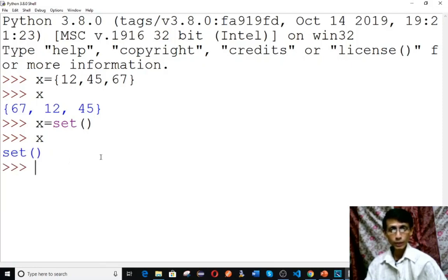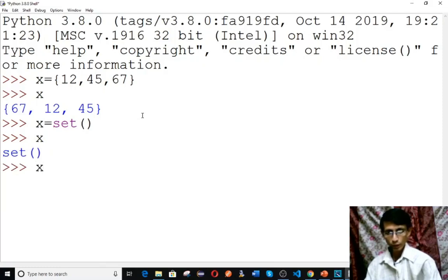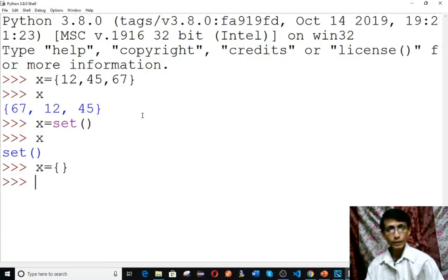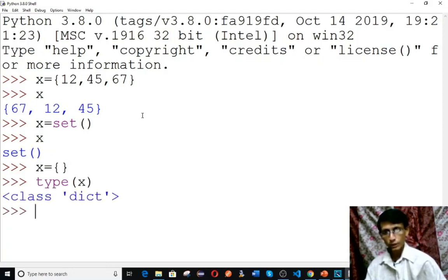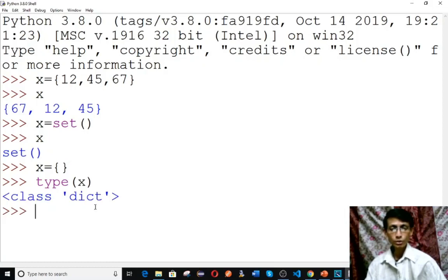Remember, do not use empty curly braces to create a set. If you type just empty curly braces, it will not create a set — it will create a dictionary. Type x to see the type. Now see, it is not a set; it is a dictionary. So be careful when creating an empty set.